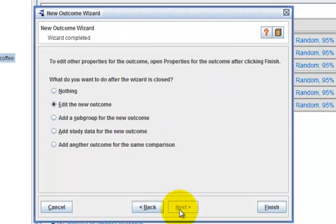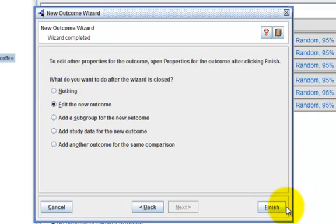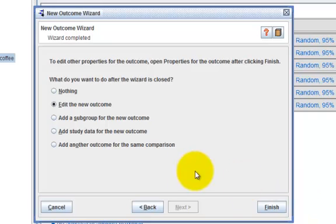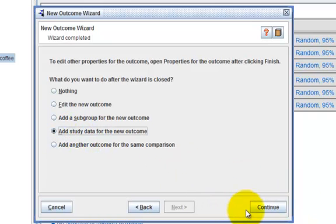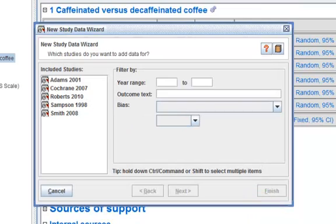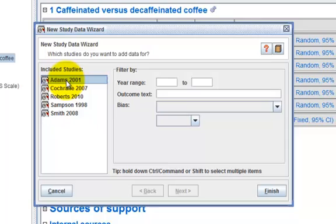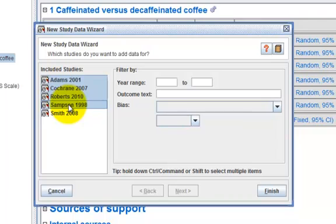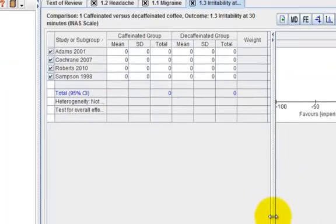At this stage, you can either do nothing and click on finish, in which case the wizard will create the new outcome for you. But if you wish, you can add study data to the new outcome straight away. So click on add study data and click on continue. I'm going to include the first four studies in this outcome, so click on Adam 2001 and hold down the shift key on your keyboard and click on Samsung 1998 to select all of the four studies. Click on finish to complete the wizard.